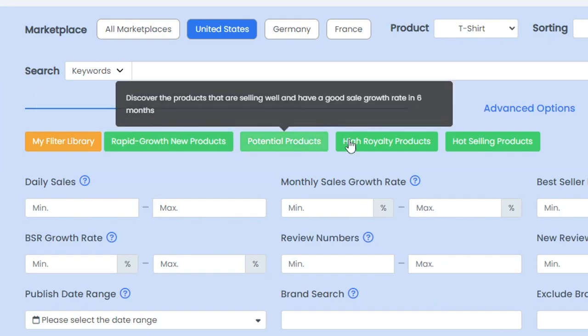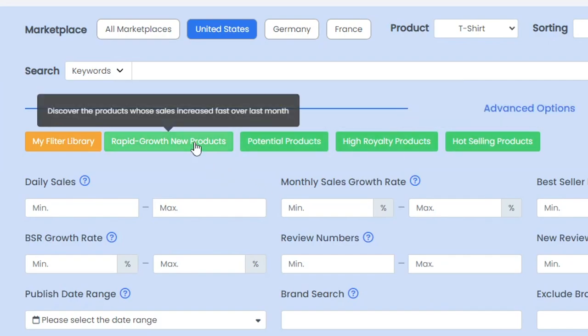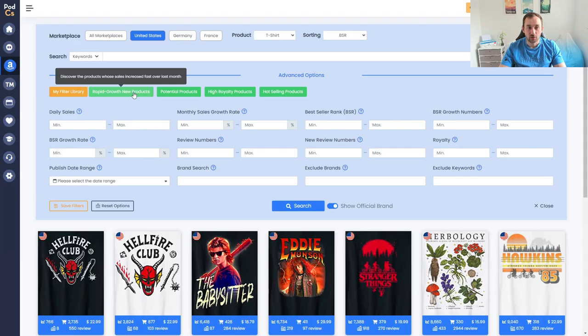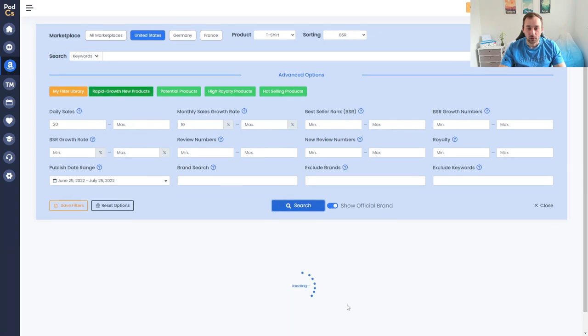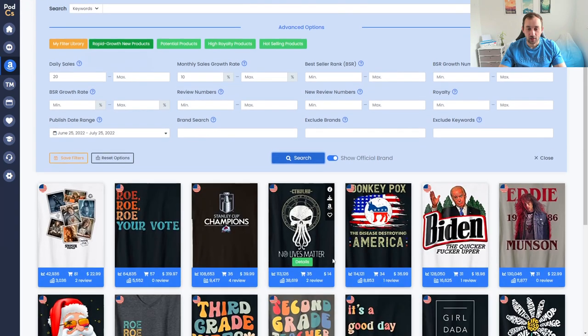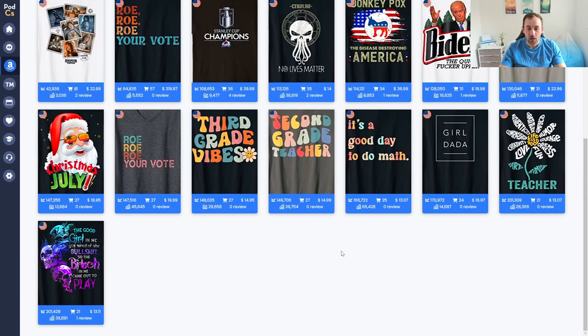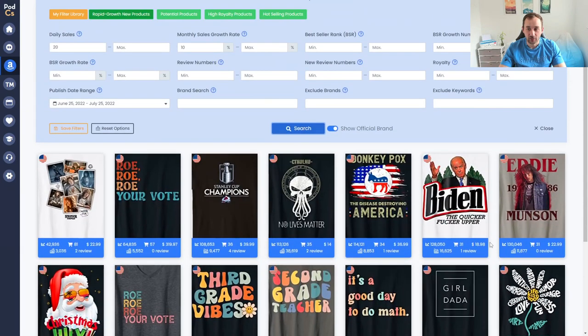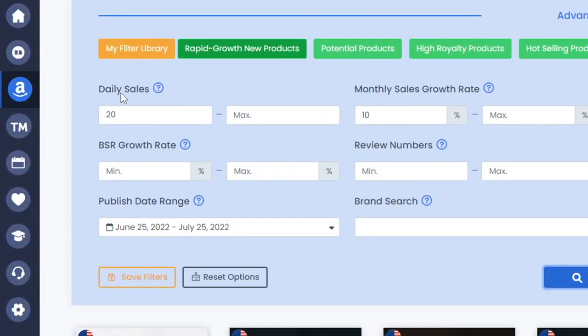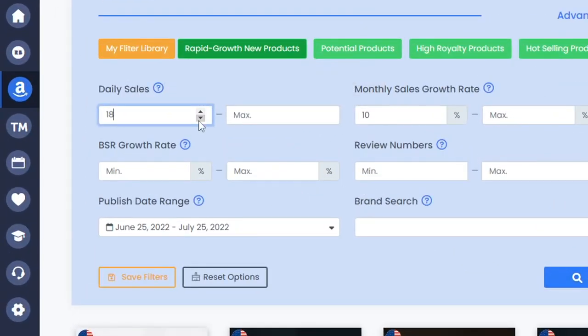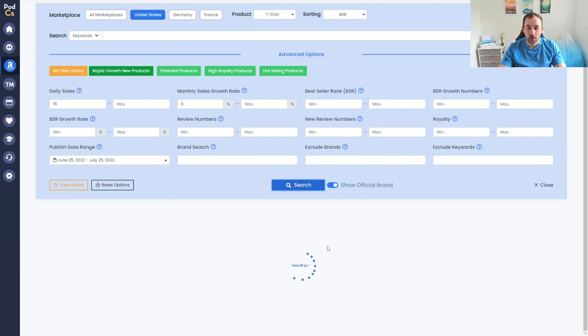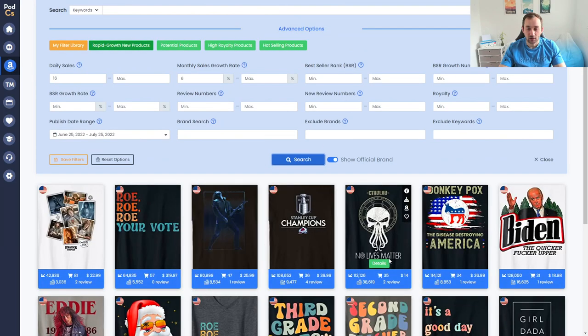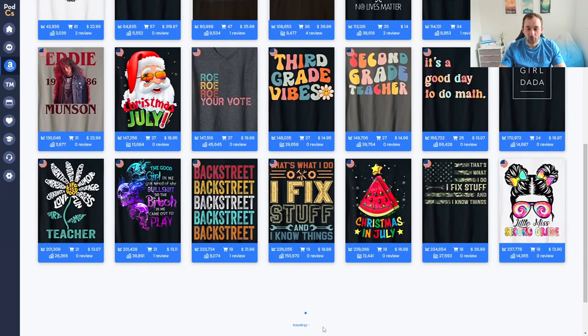Some of the most powerful features of this search mask are these green buttons up here which can show you for example products that have increased in sales over the last month which is a really cool feature to see recently trending shirts. If we click that one and hit search then you can see that these t-shirts right here have recently jumped in BSR. You can actually adjust some of these features up here so you could maybe turn down the daily sales a bit or the monthly sales growth percentage.